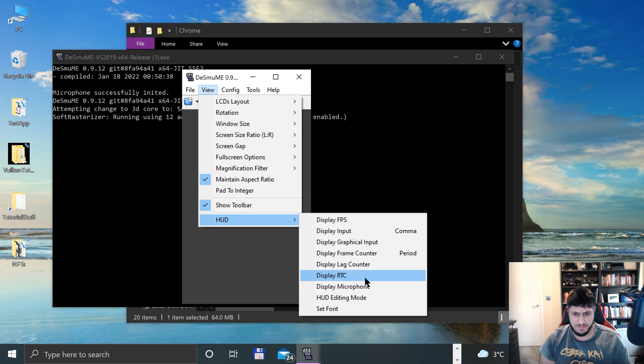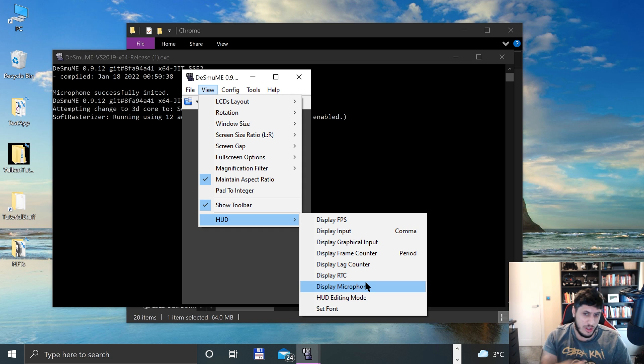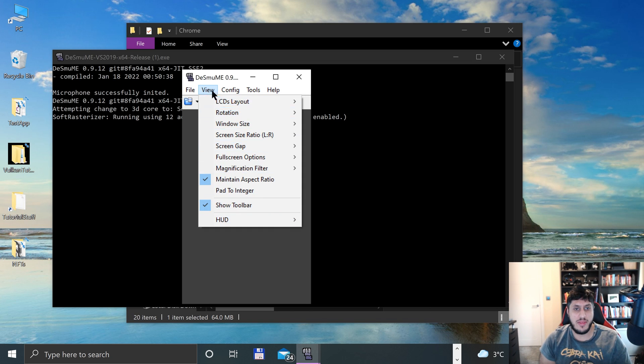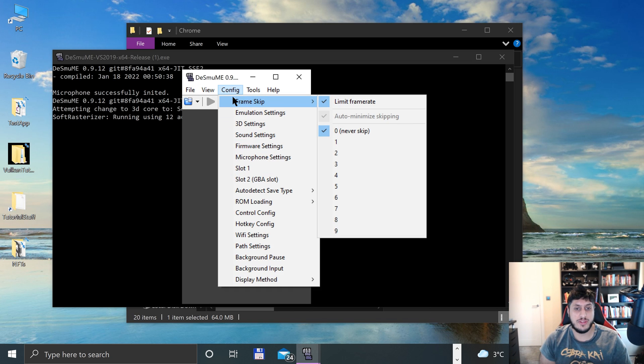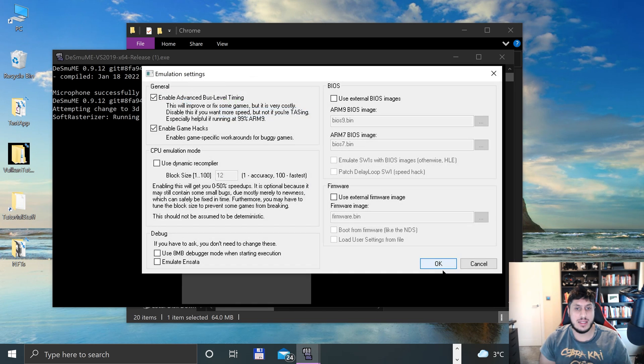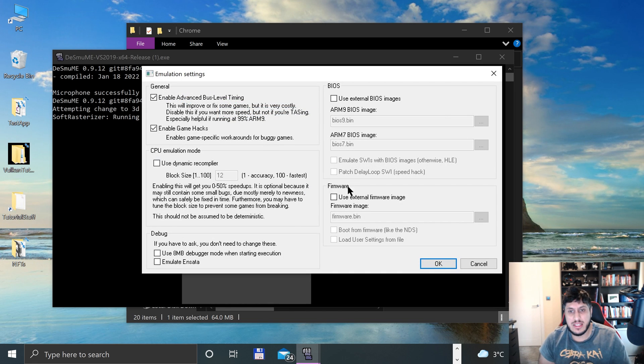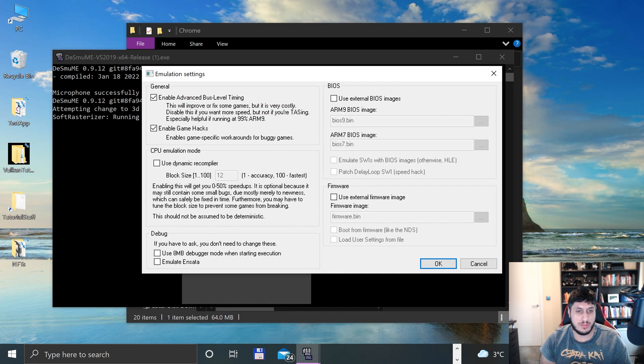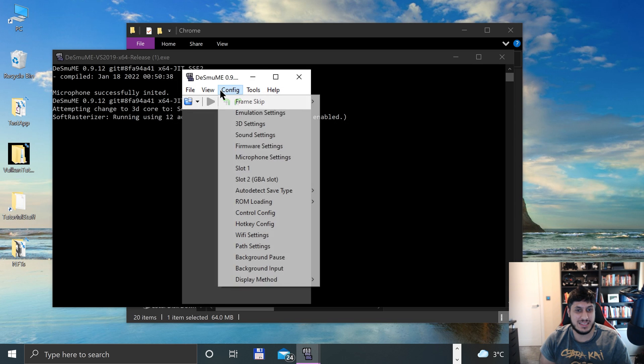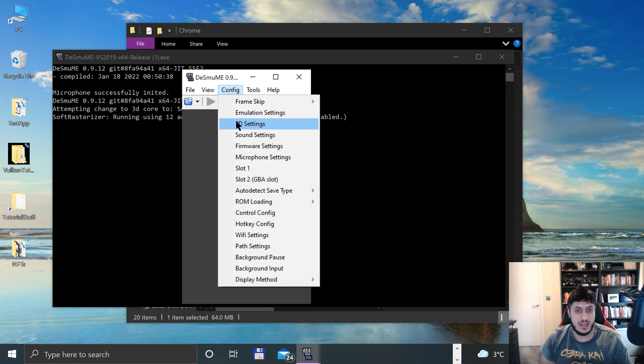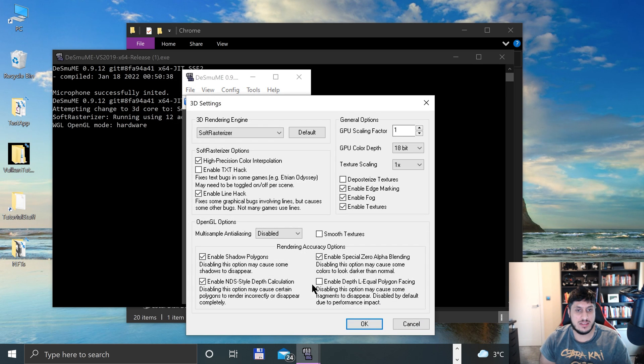You can display some debug stuff like frame rate. Now in config, you can do frame skip, and in emulation settings, you can use an external BIOS. But for the most part, you probably leave this as is.